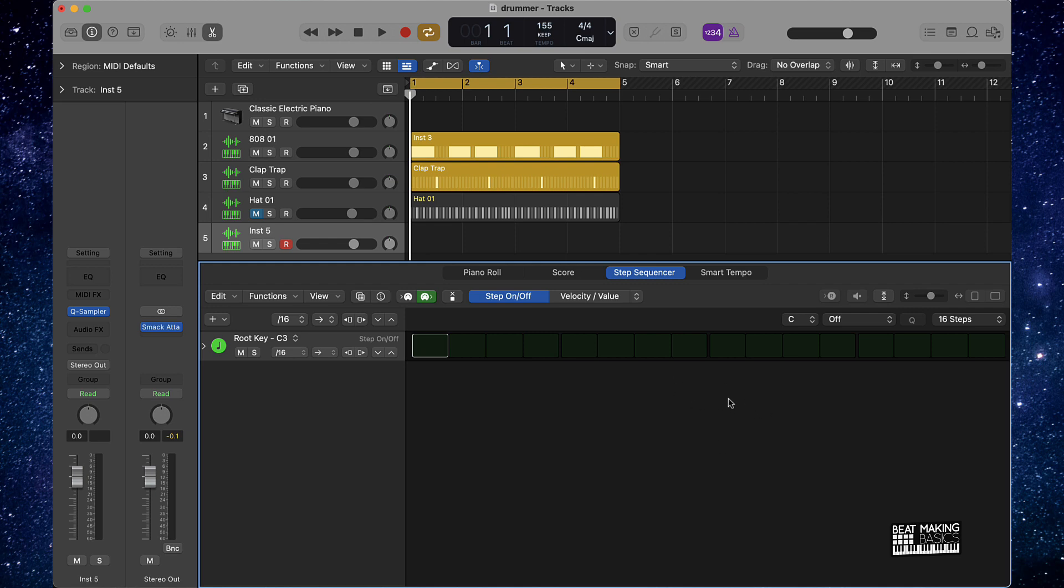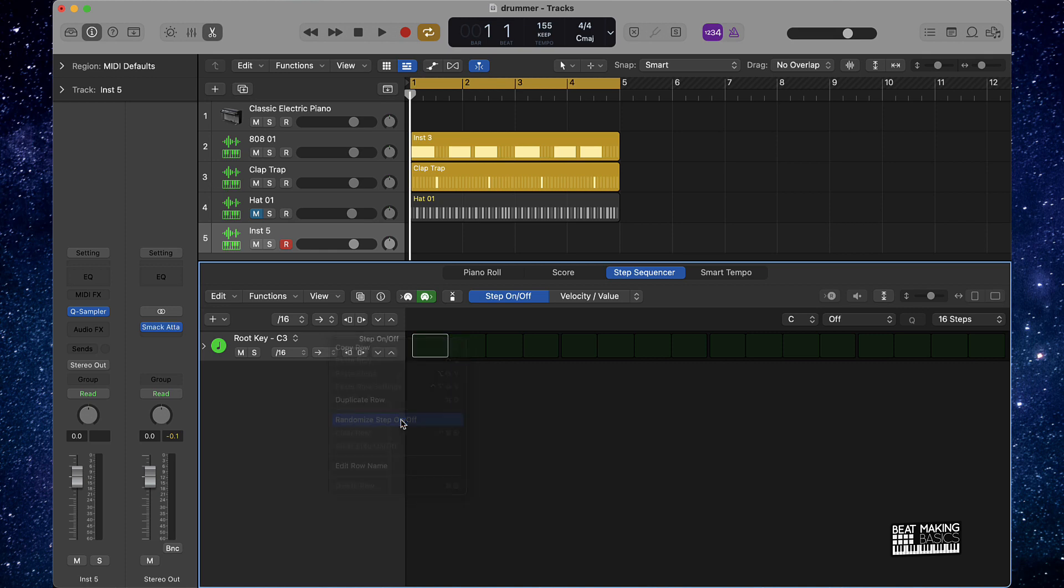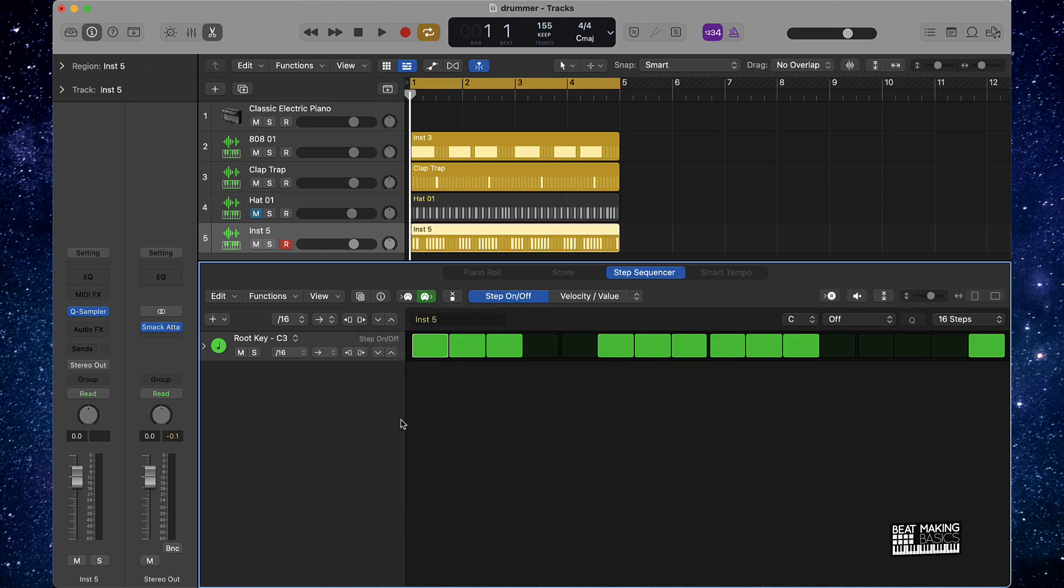Obviously I said instantly, right? So I'm not going to actually come in here and click anything. I'm going to show you how to instantly create a whole randomized hi-hat pattern in Logic Pro. What you're going to do is after you create that track, go over here and hover over this, right click, and then go to randomize step on/off. You click that and voila, we have an instant hi-hat pattern that I just created.